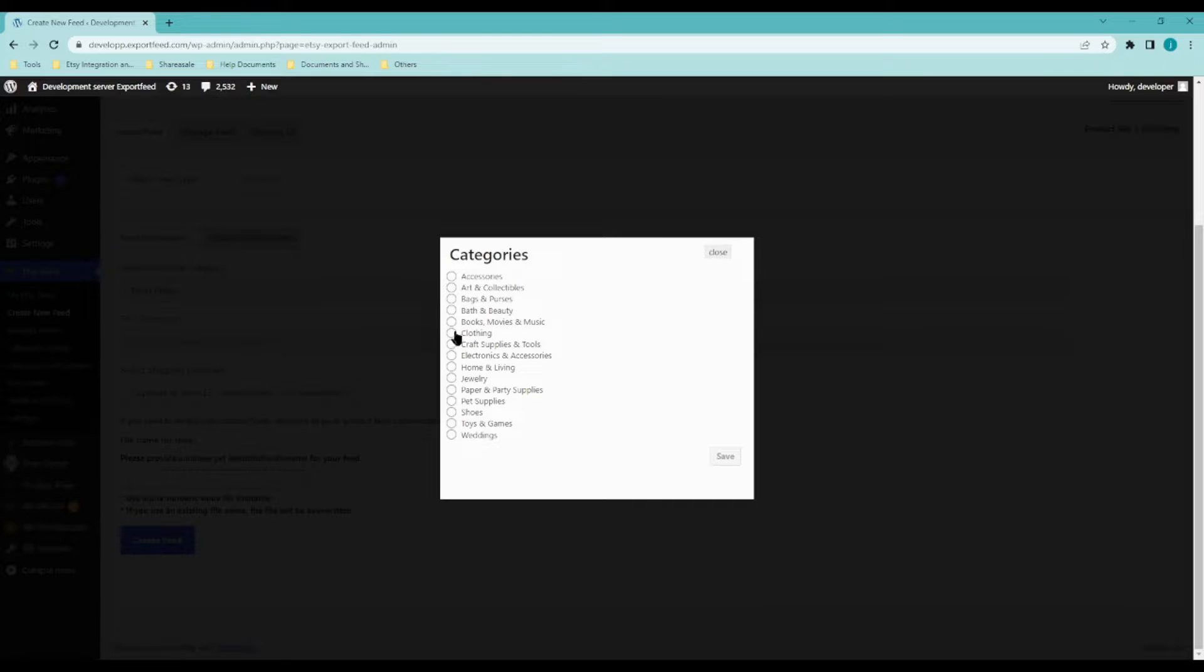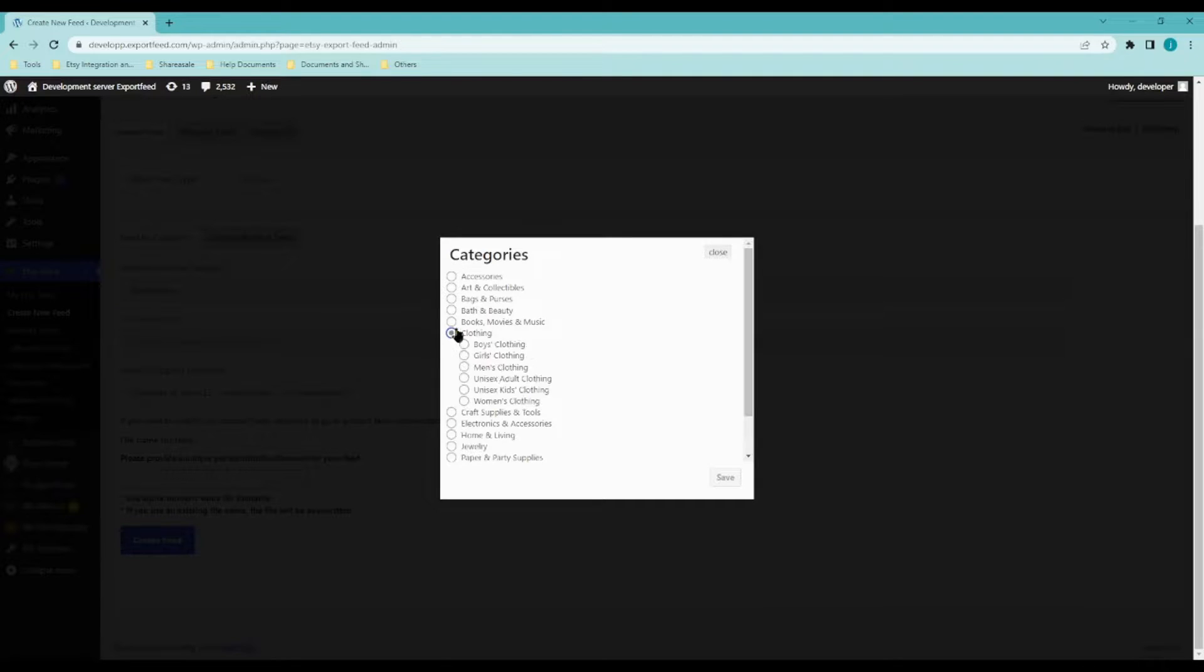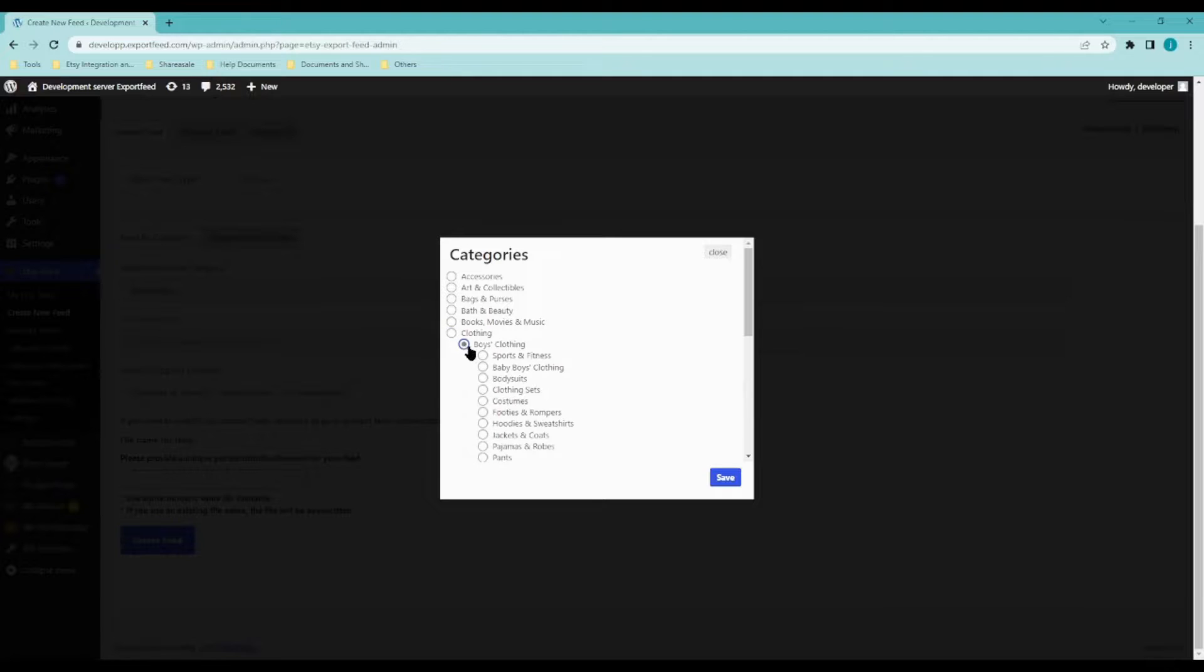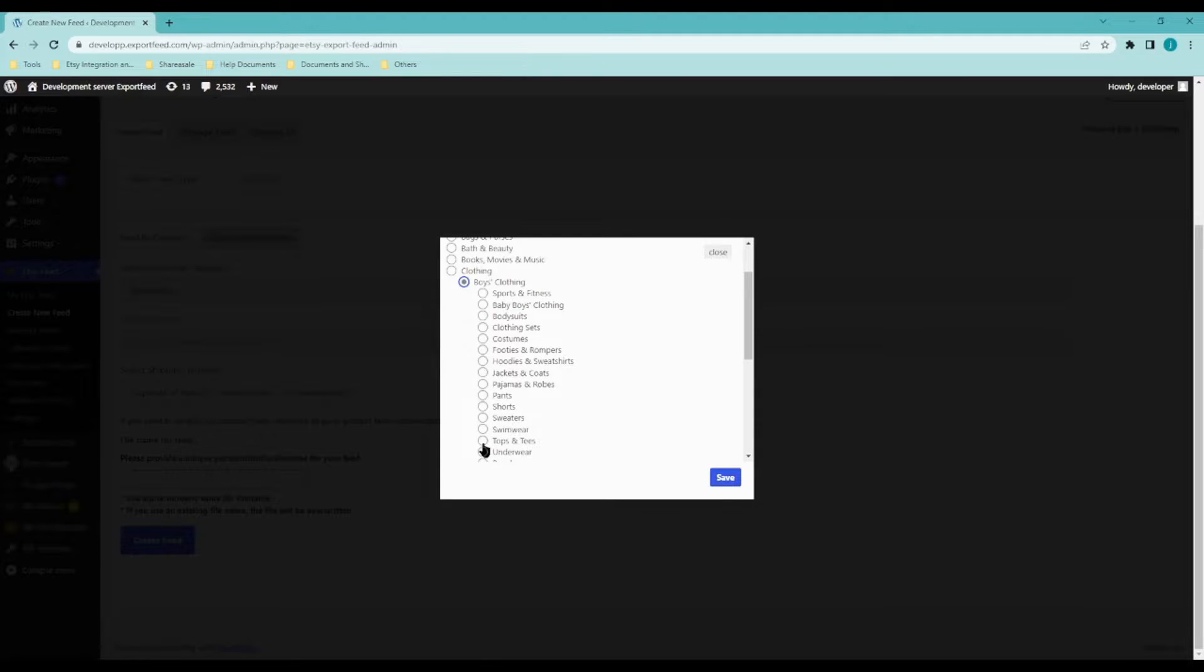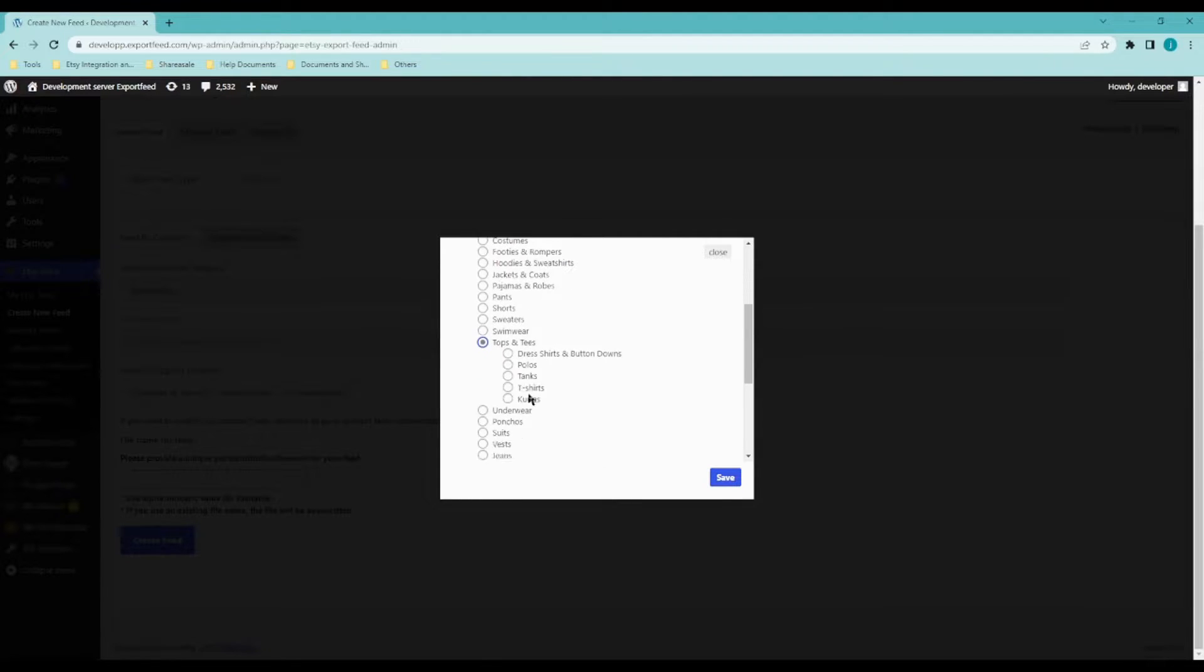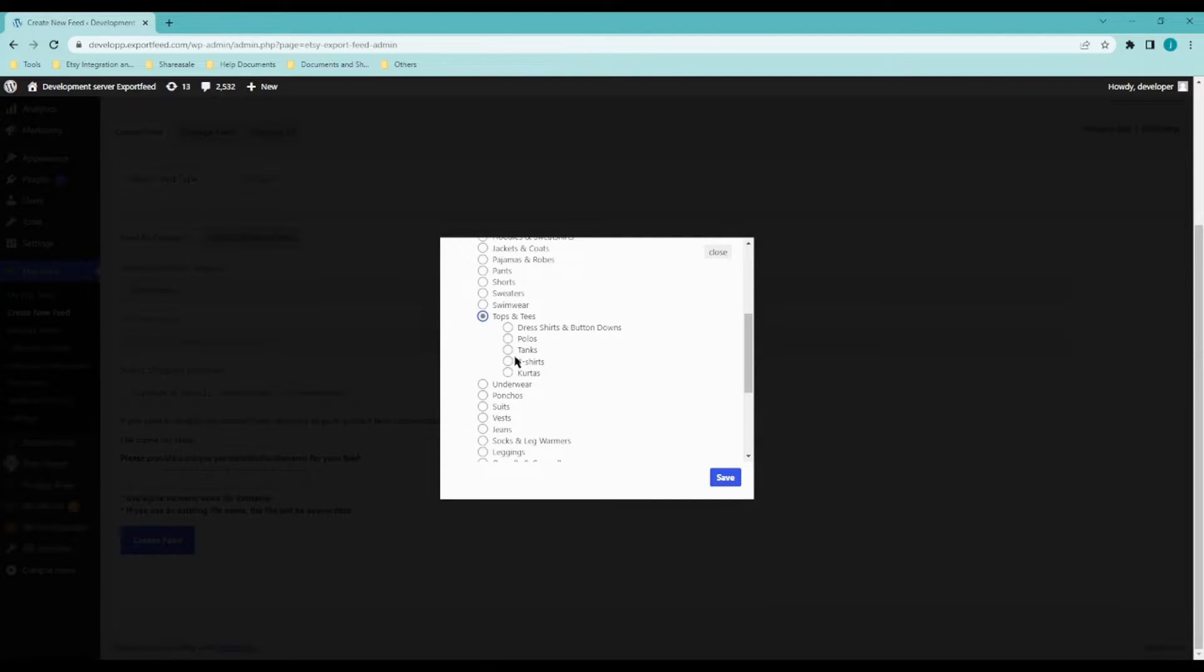Now, since I am selling a t-shirt, the appropriate category for that should be clothing. Let's say it's a boy's clothing. Click on tops and tees and t-shirts.